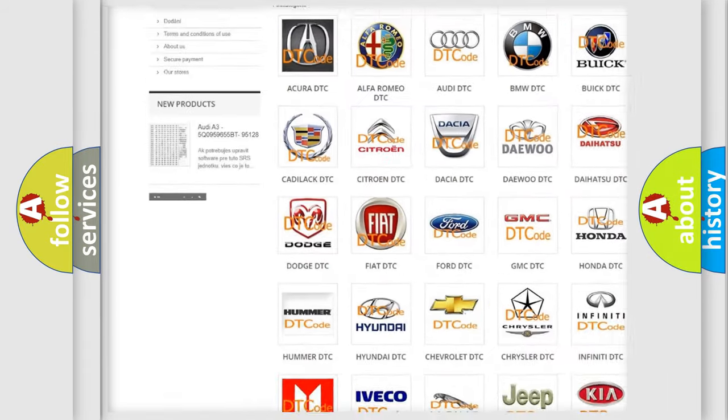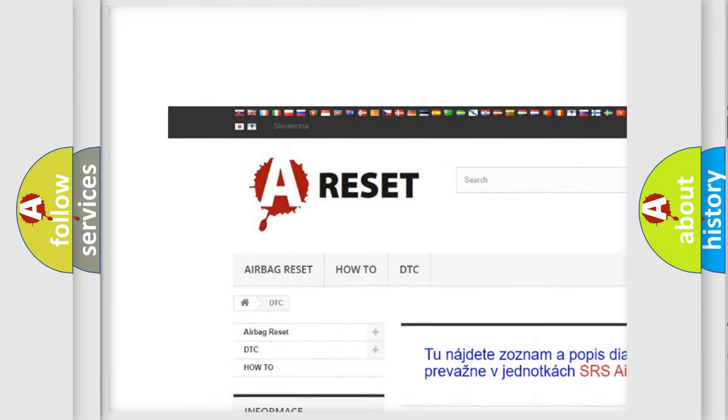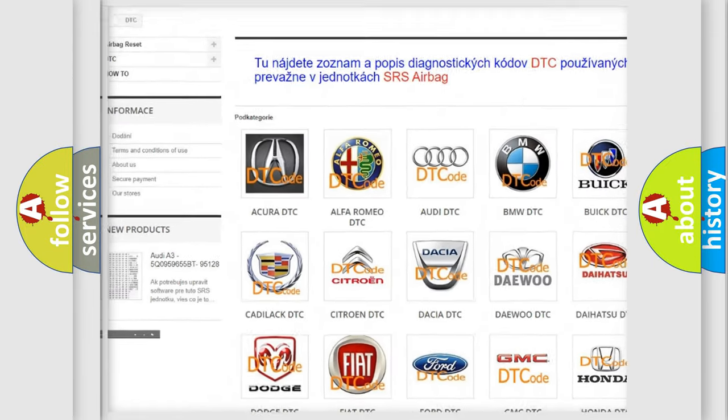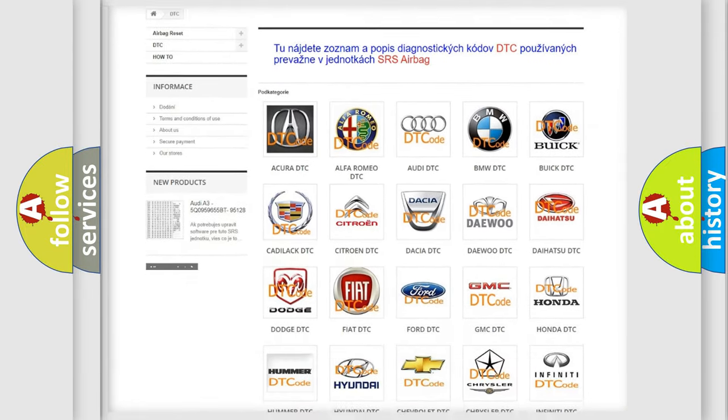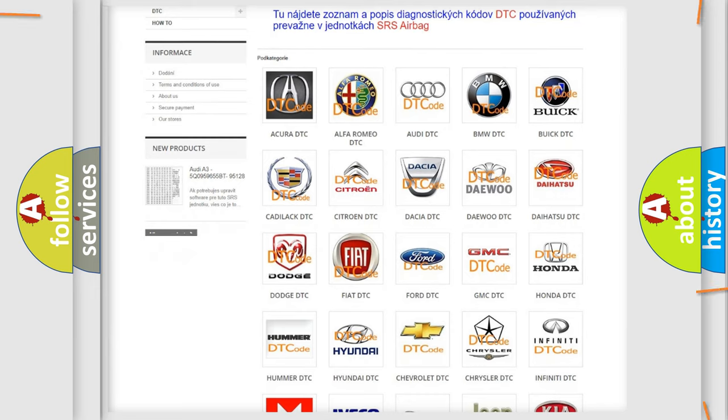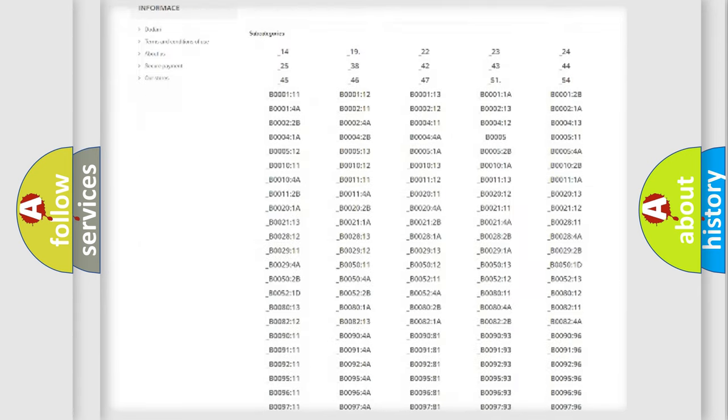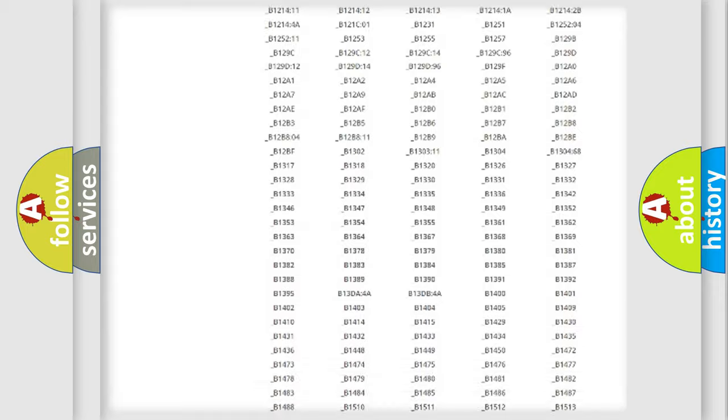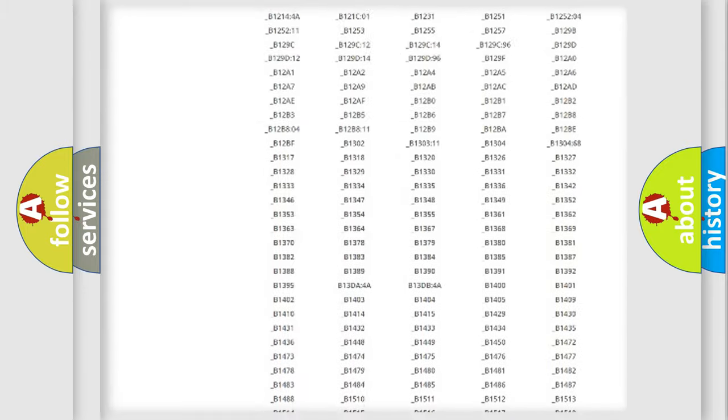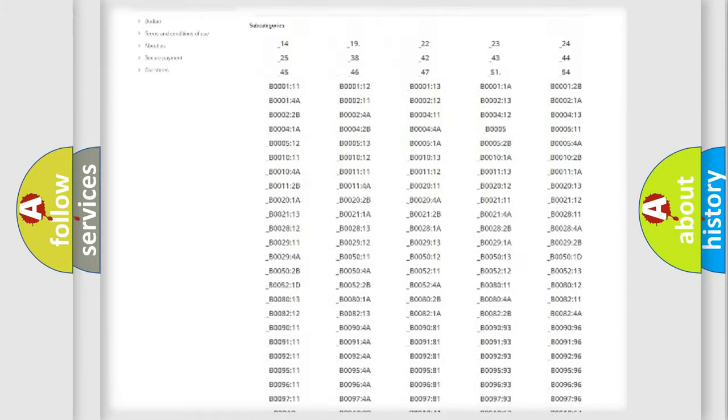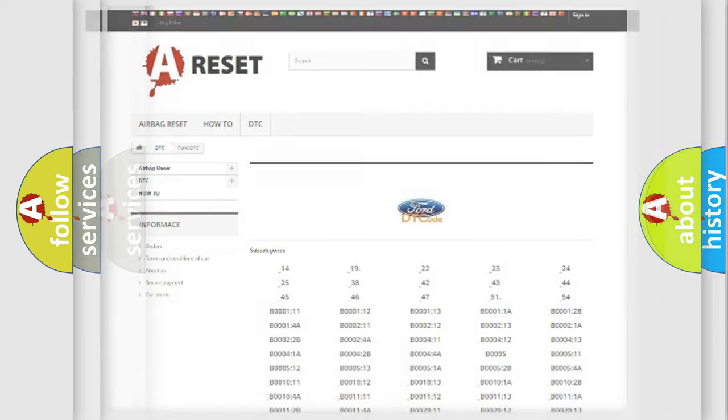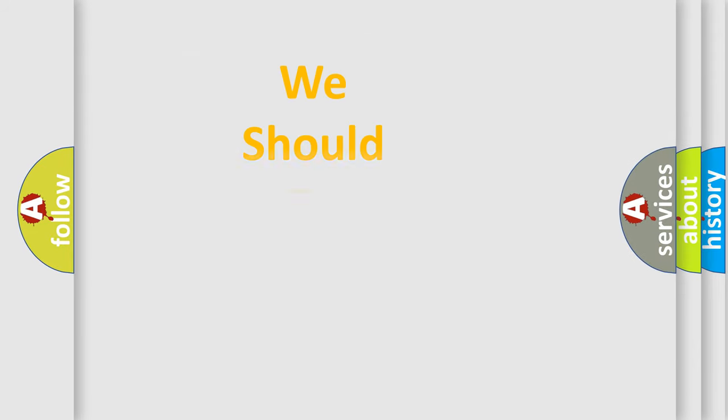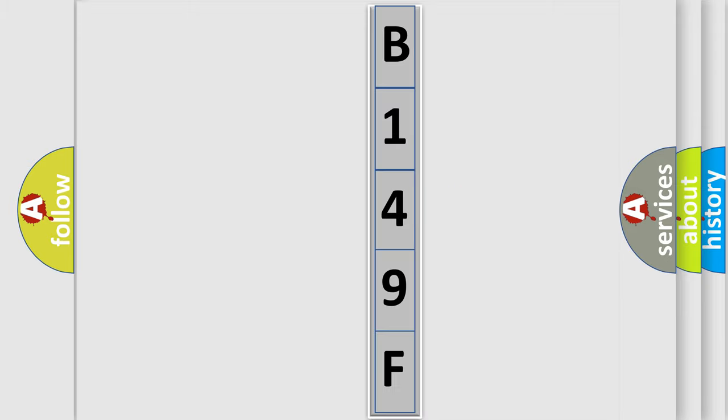Our website airbagreset.sk produces useful videos for you. You do not have to go through the OBD2 protocol anymore to know how to troubleshoot any car breakdown. You will find all the diagnostic codes that can be diagnosed in Infinity vehicles, and many other useful things. The following demonstration will help you look into the world of software for car control units.